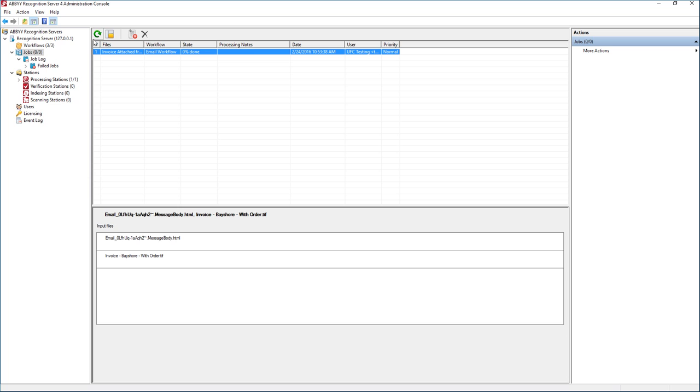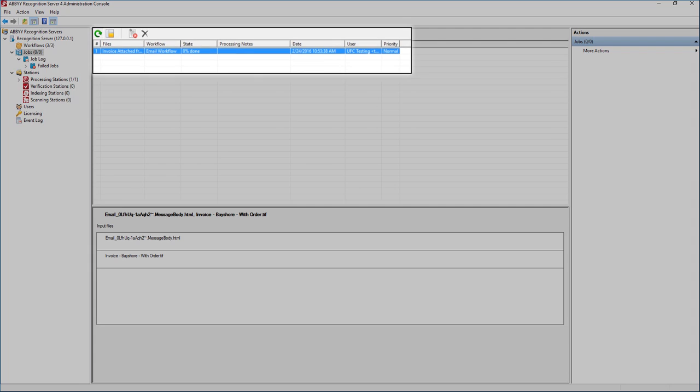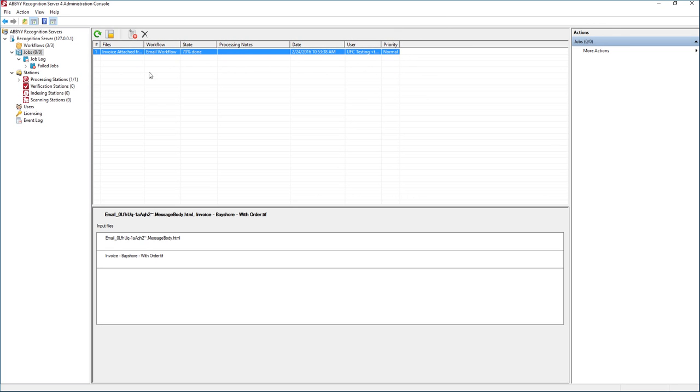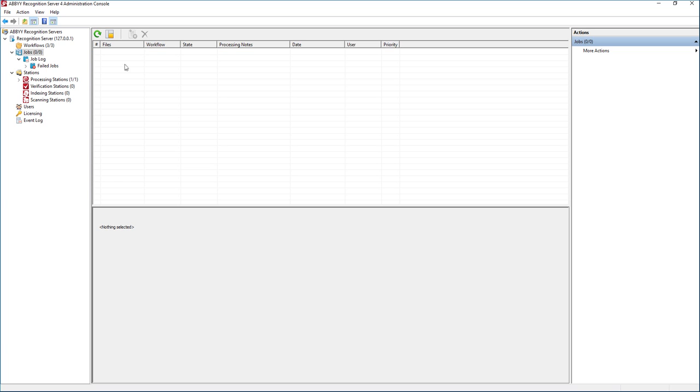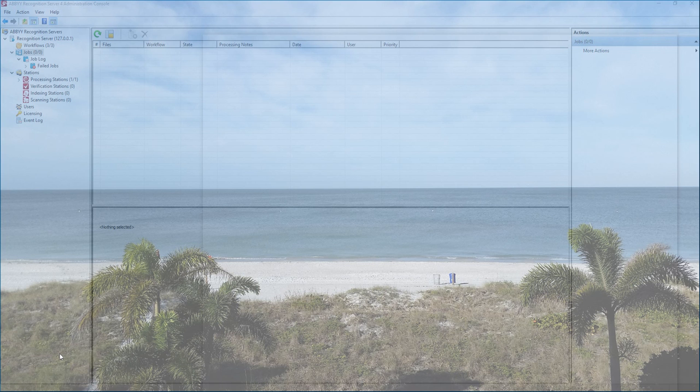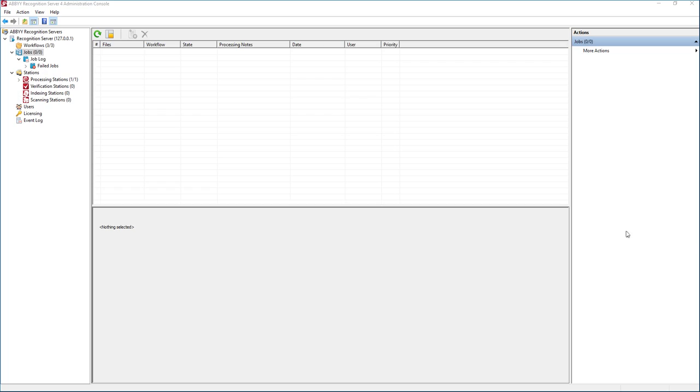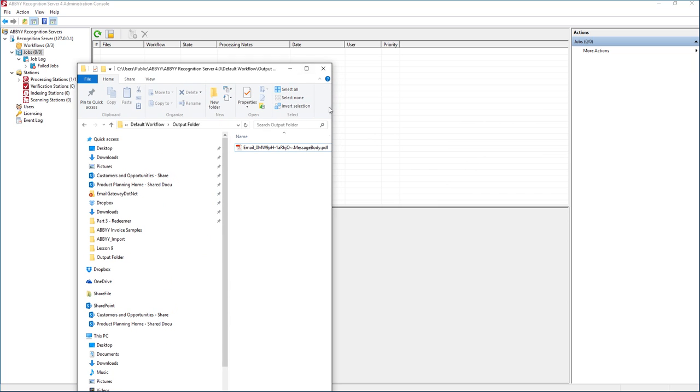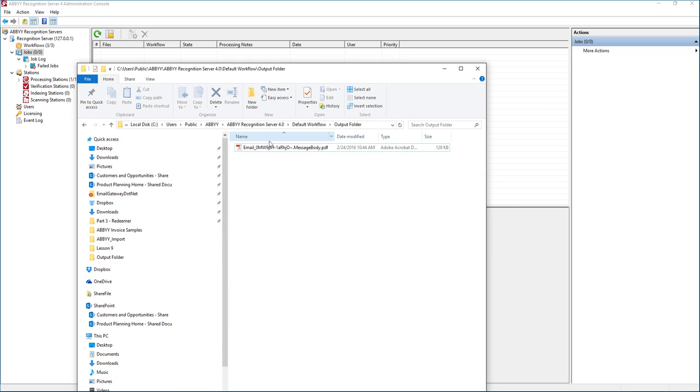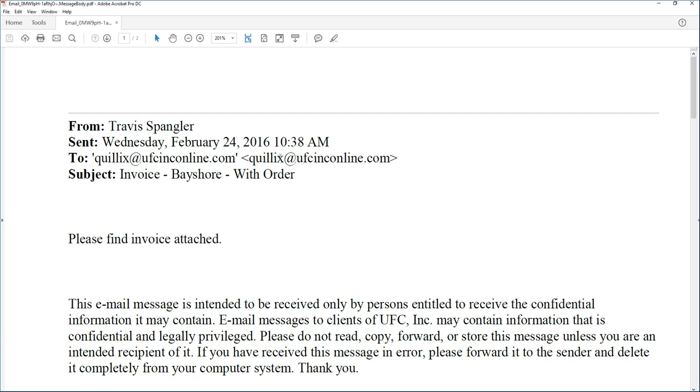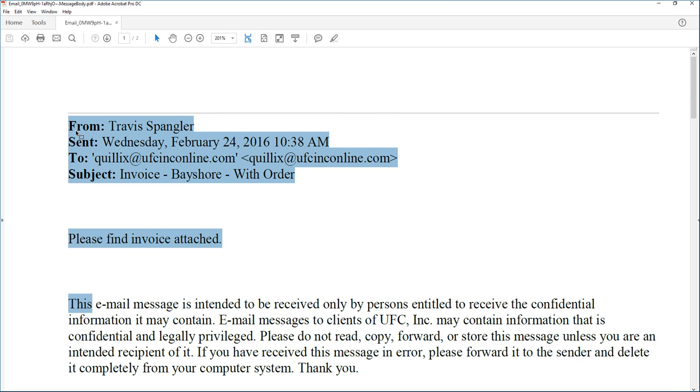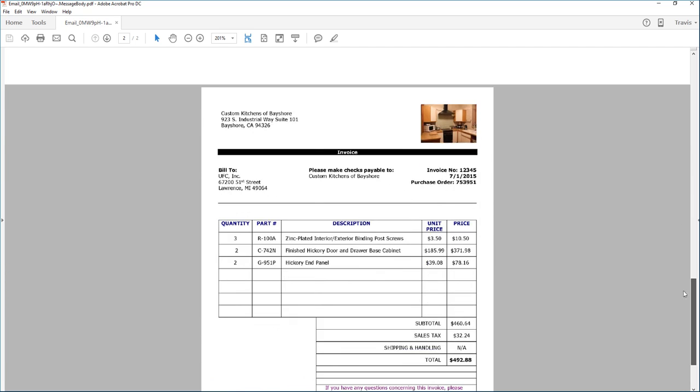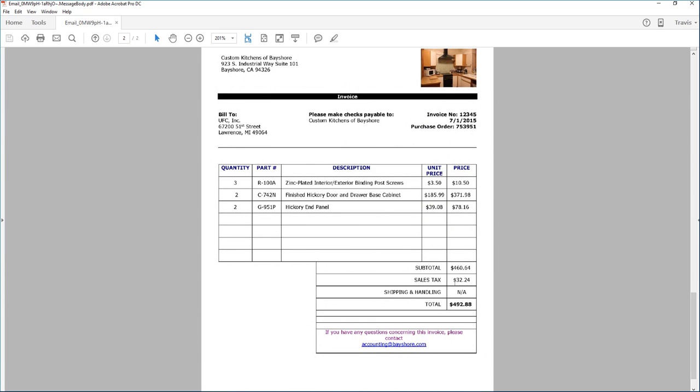Okay, and now here in our job log we see that it is now processing that email. It's 70% done and now it is completed. So what we're going to do is now go look at our output file. When I drag this over onto the screen, you will see here that we have one file. This file contains the email body that we sent, and if we scroll down we'll see a copy of the invoice that was the attachment on the email.